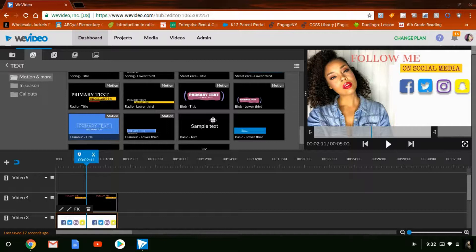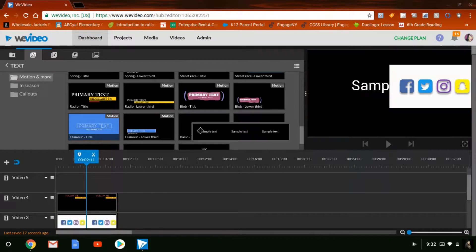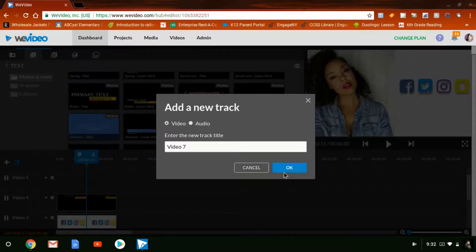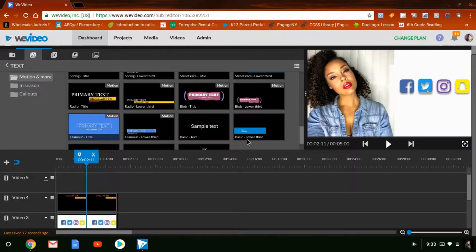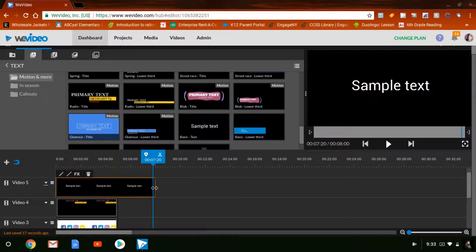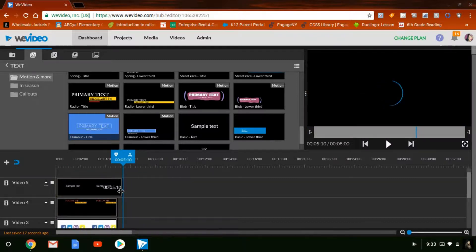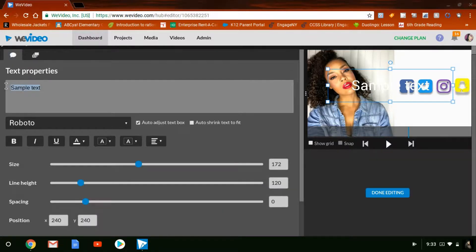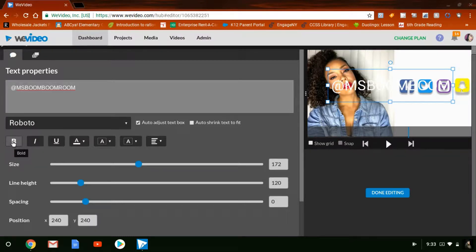Now I'm going to go to this one that says Sample Text. You'll need to create another layer, so click the plus sign, add a new video track, and it will pop up. Take this one, click it, drag it over, then double-click on it. This lets you change the text — I'm just highlighting it and typing in what I want it to say, then making it bold by clicking the B.